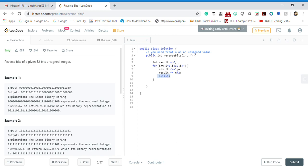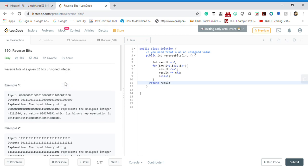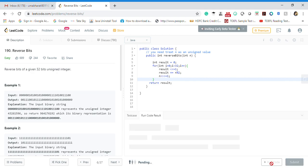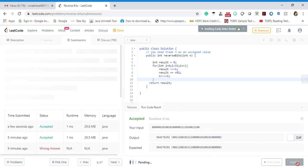Yeah, that's it. By the time it comes here, you need to return the result. So the result will have the value that is the reverse of the input. Let's just run the code and check if there is any compile time error. It's accepted. Let's submit the code and check. Oh great, so it is one millisecond.